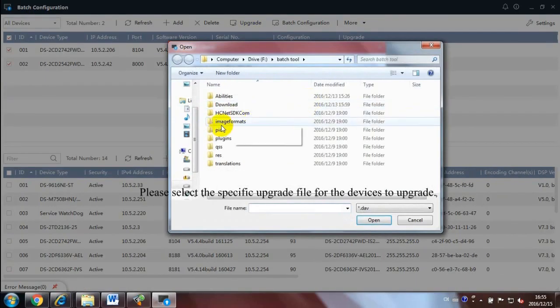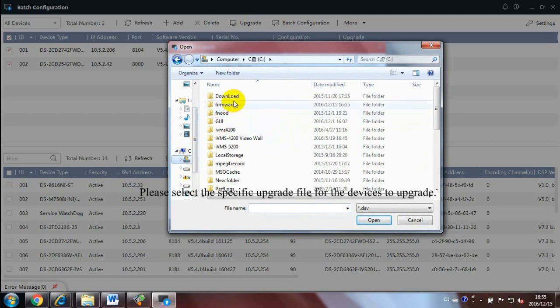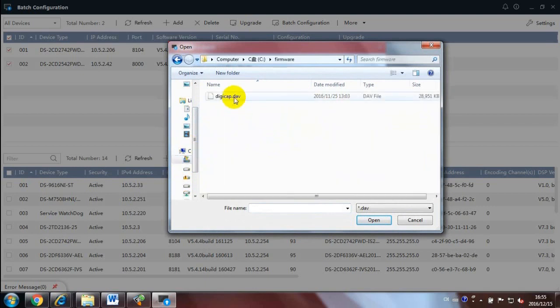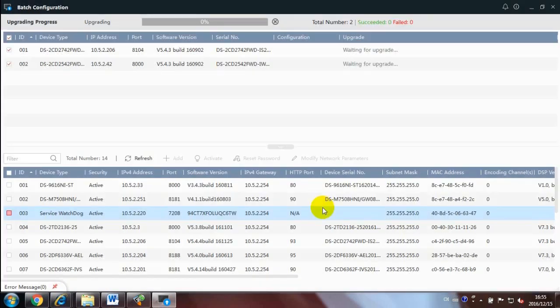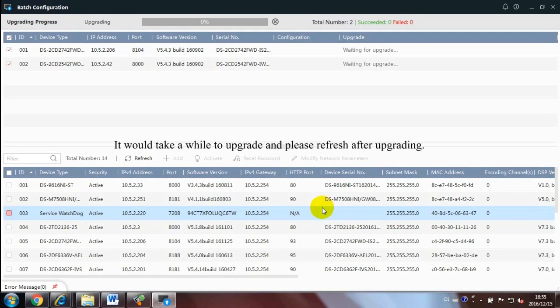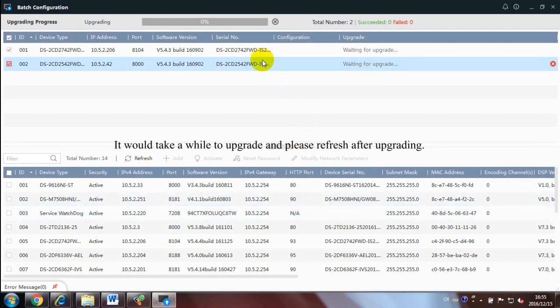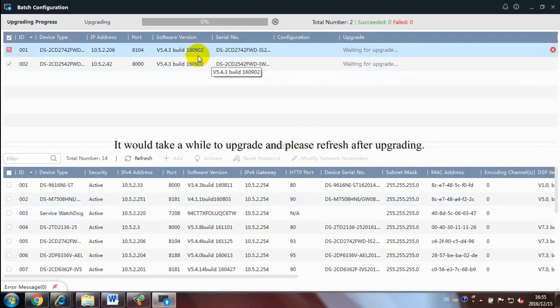You can select the specific upgrade file for the devices to upgrade. It would take a while to upgrade and please refresh after upgrading.